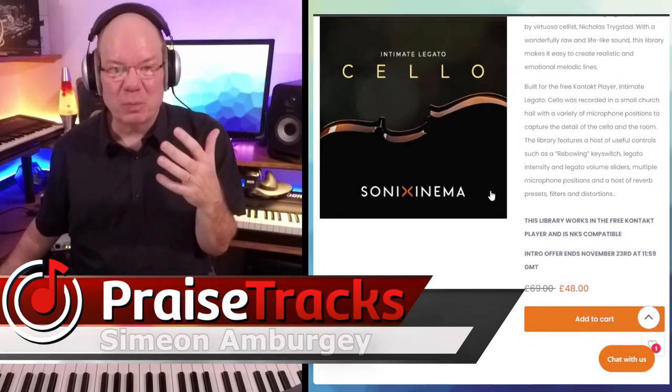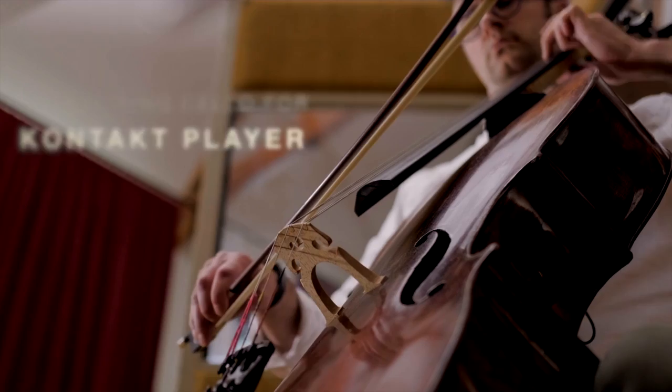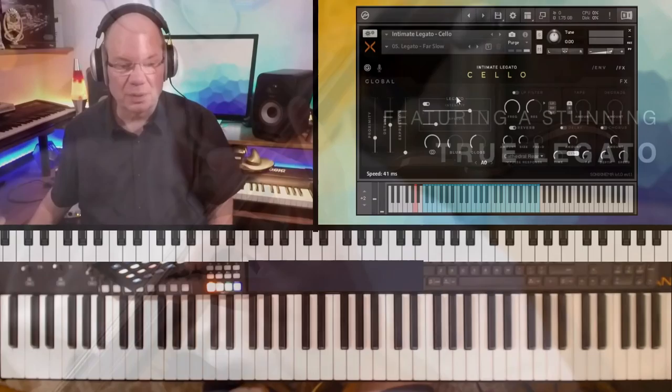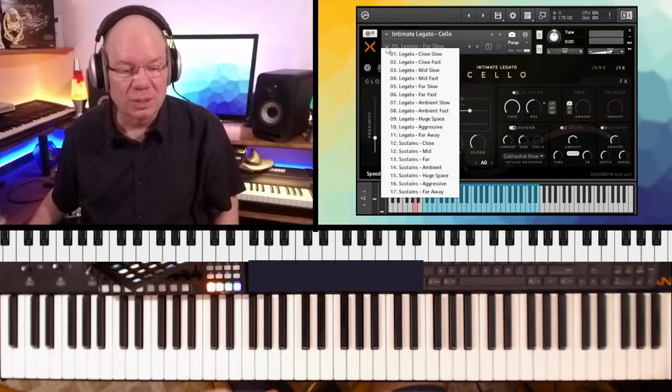I love it when developers release something that might be a little specific in a way, but what it is, it's just a beautiful way to test concepts. We're just going to go into this beautiful instrument. The interface is very straightforward. This is a Contact player instrument, so if you don't have the full version of Contact, that's okay.